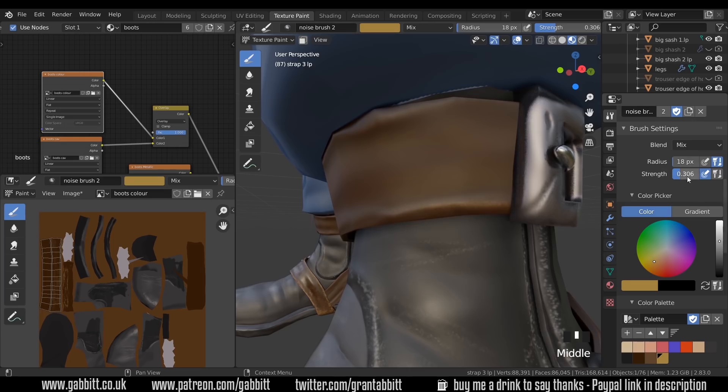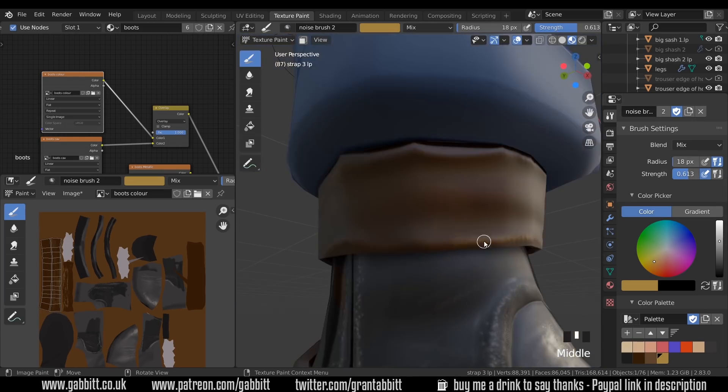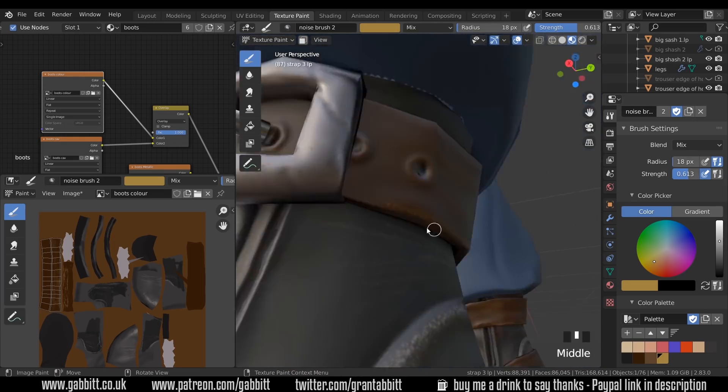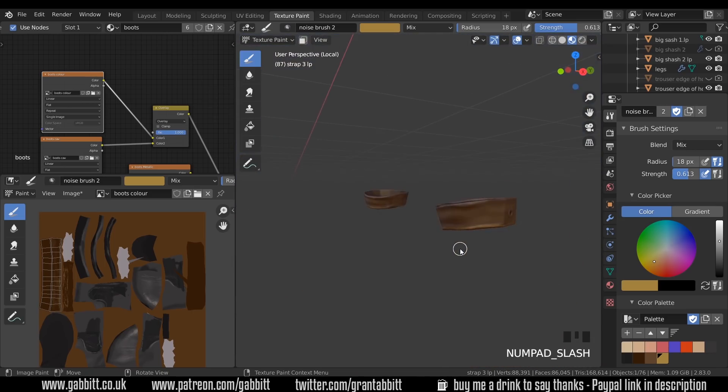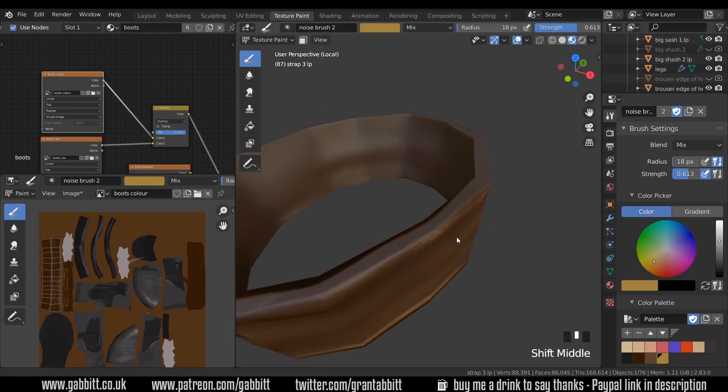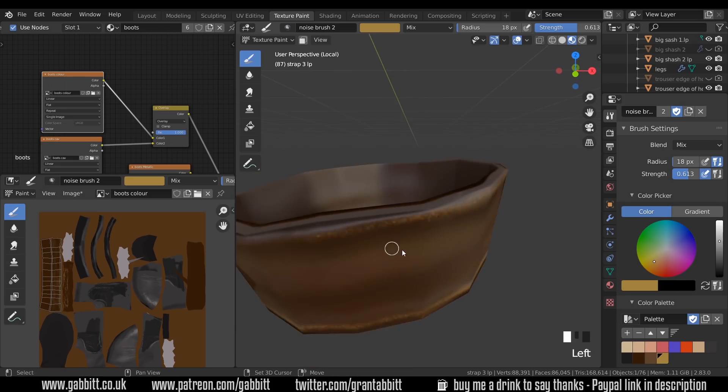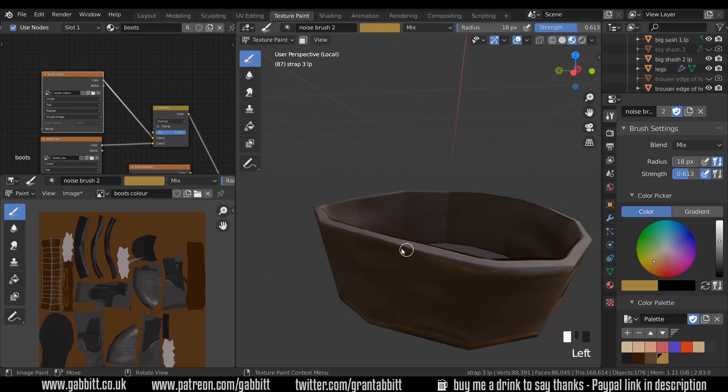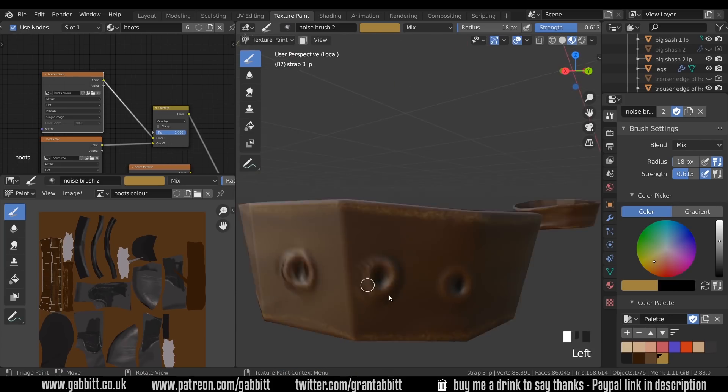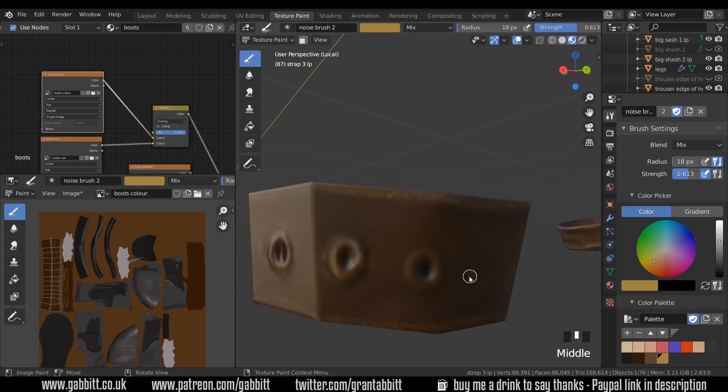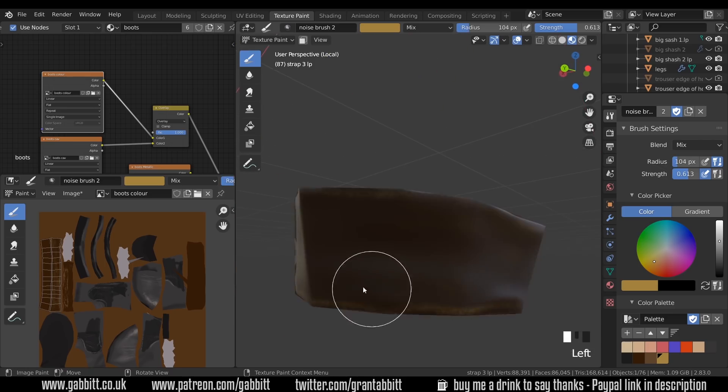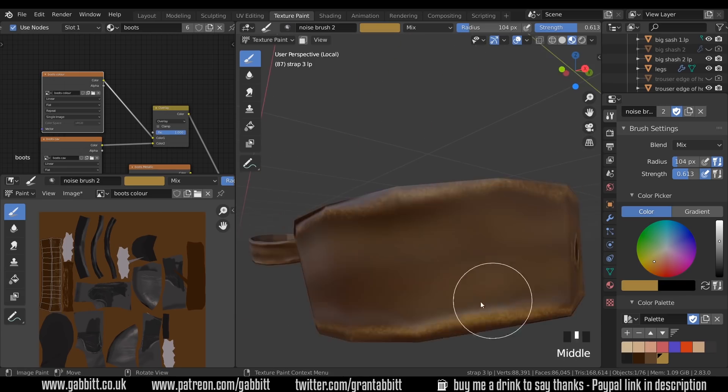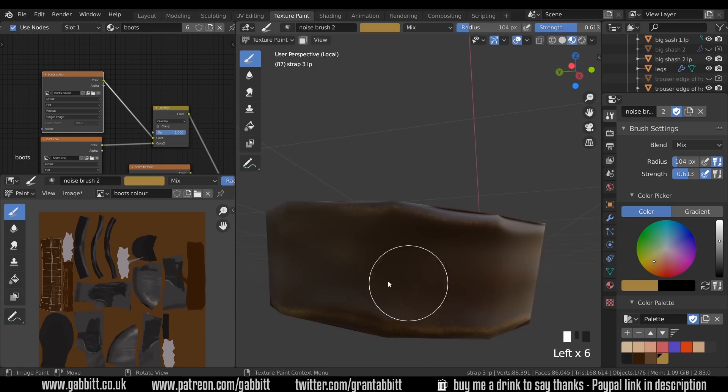Now I've got a low strength at the moment so I'll up that just slightly and you can see that's working to add that sort of roughness around the bottom of the strap. I'll do the same for the top. I'll go into isolation mode for this with forward slash on my numpad just to make it a little bit easier and alt left click to zoom in on that area.